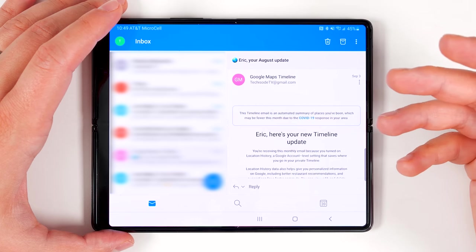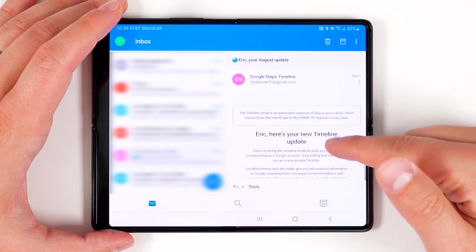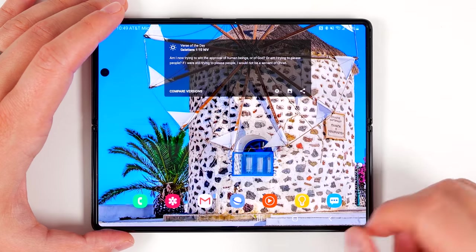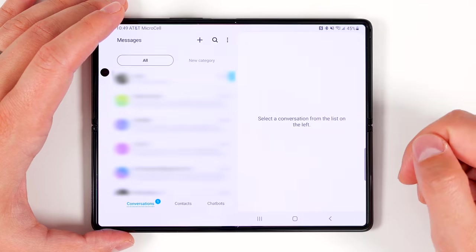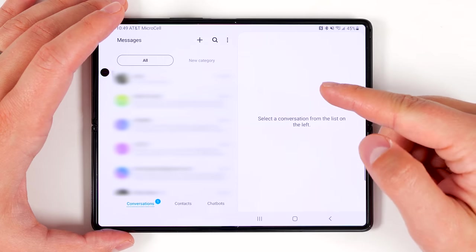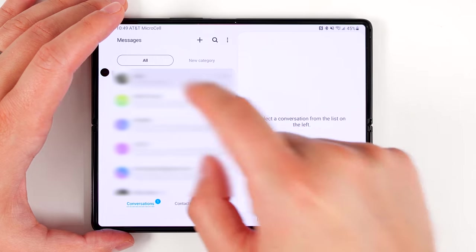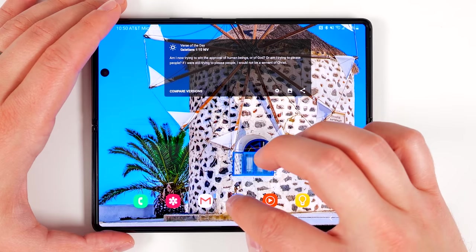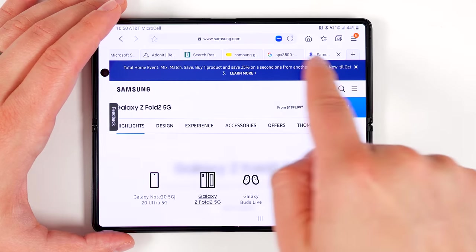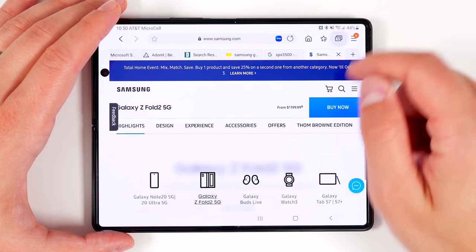With this feature enabled, you're going to be able to see a lot more in different applications. With Outlook, it lets you see all your other emails on the left while still being able to see a specific email on the right. In Messages, it lets you see your active conversation on the right and switch to any other conversation on the left. In the internet browser, it shows all your tabs up top instead of having to tap the tabs icon.